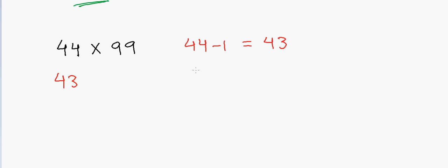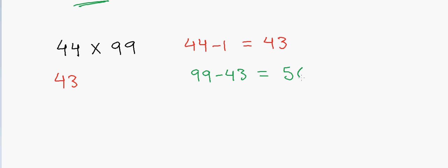And then I will take 99 and I will subtract 43 from it. So that will be equal to 56. So the answer is 4356.